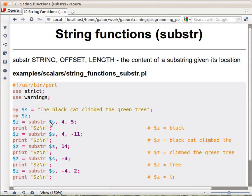The first is the string, the second one is the offset—the location from the left hand side counting from 0—and the third one is how many characters you would like to get.